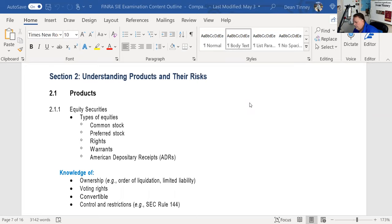Hello everybody. This is Dean Tenney coming to you from my studio in fabulous Las Vegas. We started an explication of the various content of exams published by either FINRA or NASAA. This is FINRA's content outline for the SIE. We started with section one, and I wasn't sure if people would find this useful. People did, so we're continuing on. This is section two — big time — this is 44% of your exam, which ends up being 33 questions.